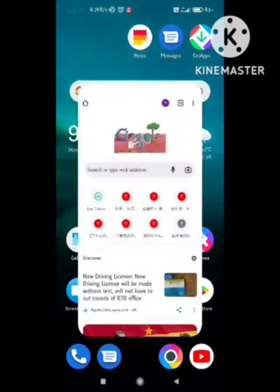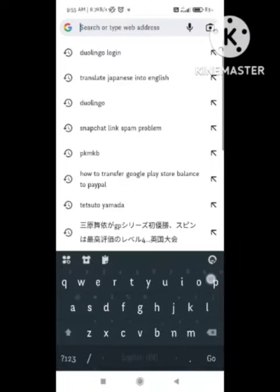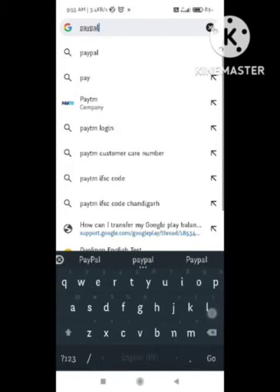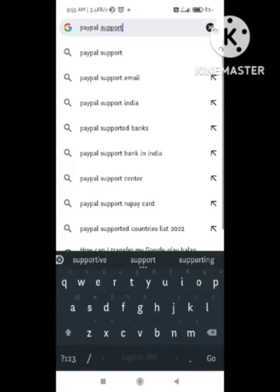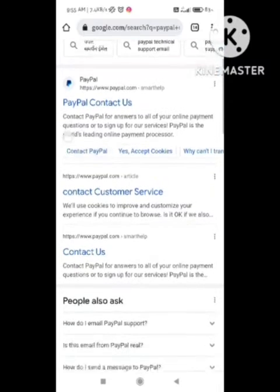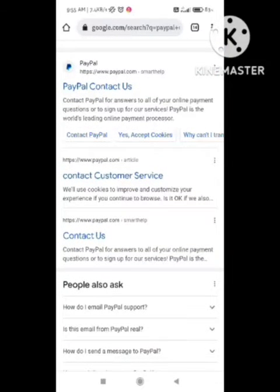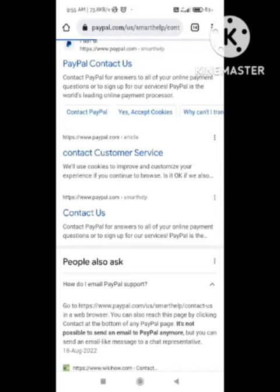First of all, open your browser — any browser. I am opening my Chrome browser here. What you need to do is simply search for 'PayPal support.' After searching, a new page will open. Here, an option came up for 'PayPal Contact Us' — we need to click on that option.